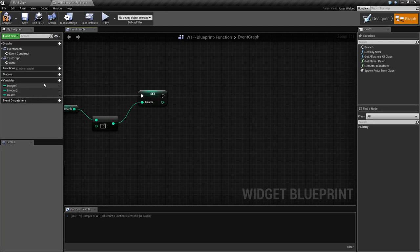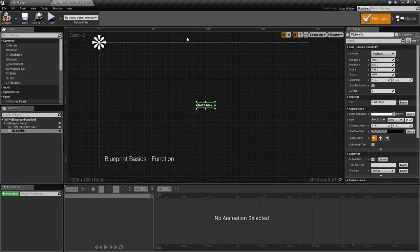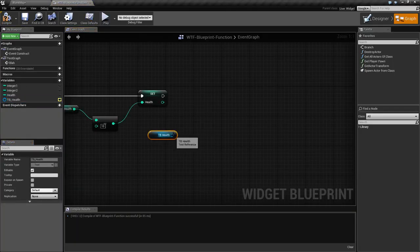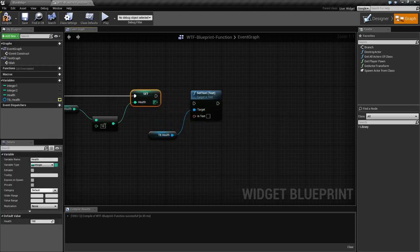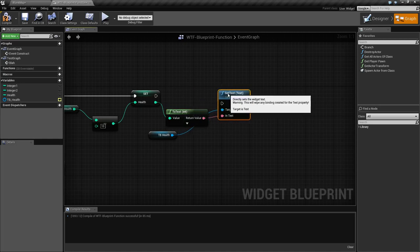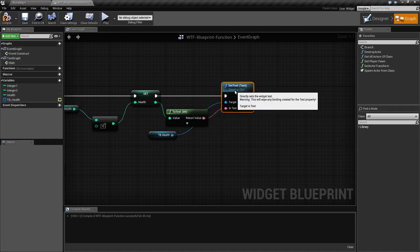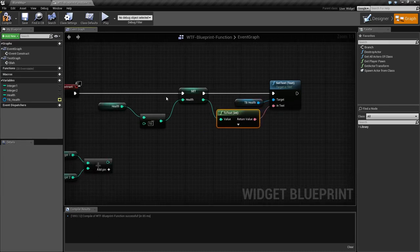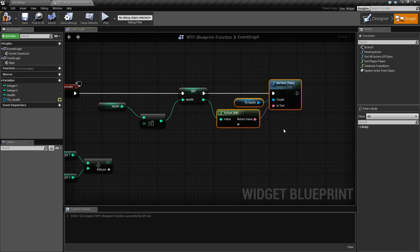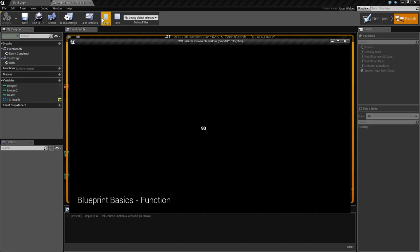Now we set the health, and then we need to get our text block — so we'll make it a variable. We go back here, get our health text block, then set the text on it — it's this one right here — and we get a 'to text' conversion. Okay, so now every time we want to adjust the health, we get the health value coming in, adjust the health value on the player, and then set the variable on the screen. If we run this, it'll show 90 — so we know it's working.